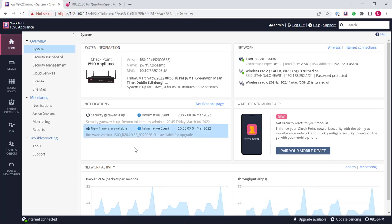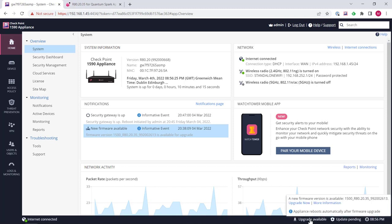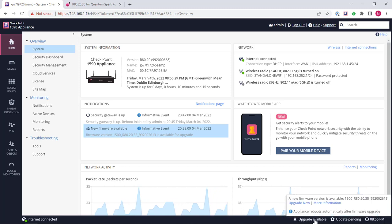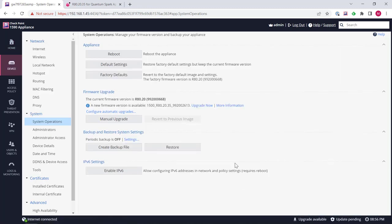So there's a couple of ways we can actually upgrade this. This is a locally managed device. We can navigate directly to the correct location by clicking upgrade available down here. This is going to take us directly to the system operations menu.